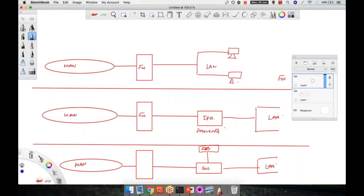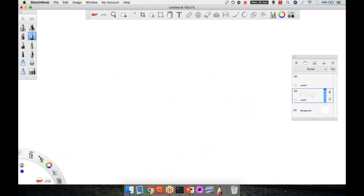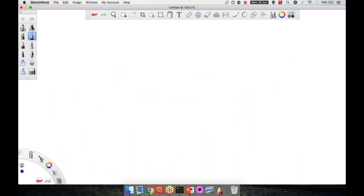Now, if I go a little bit further ahead, we are going to talk about this in future lectures in much more detail. But as of now, there are two types of modes. A firewall can be deployed in a routed mode or can be deployed in a transparent mode.